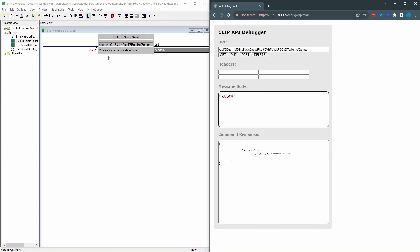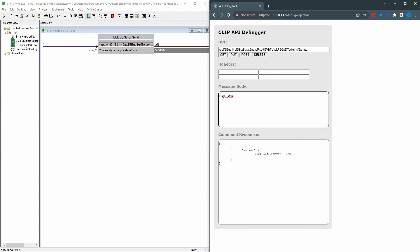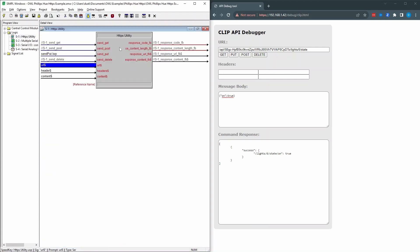The header is this content type application slash JSON. And then the body, I didn't specify it here. The body is going to change. So we're using a serial I.O. And these are our digital pulses to turn on and off. So when we do on, we're going to send the body of on true. When we pulse off, we're going to send on is false. And this is our content.